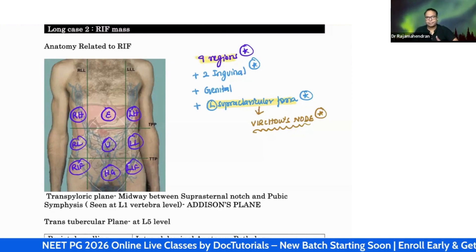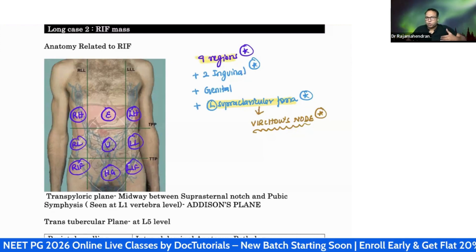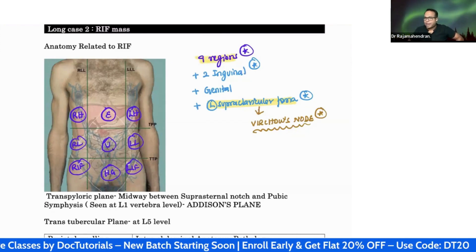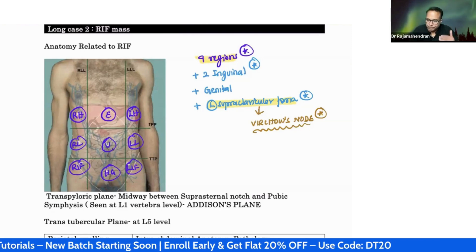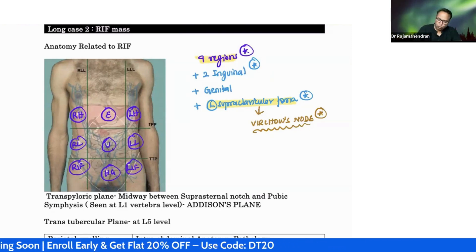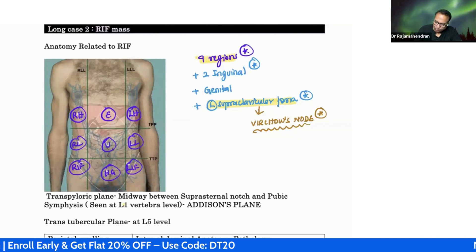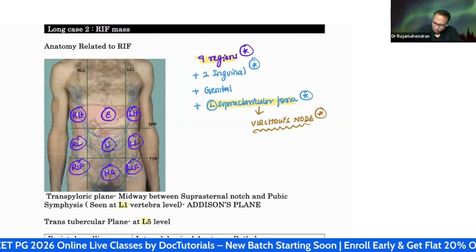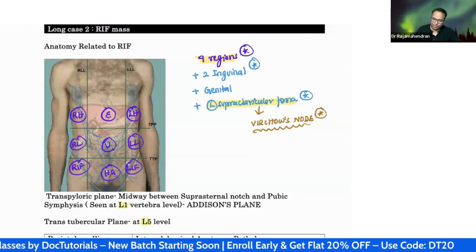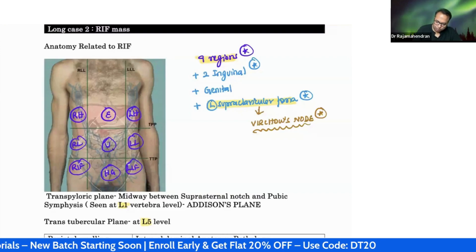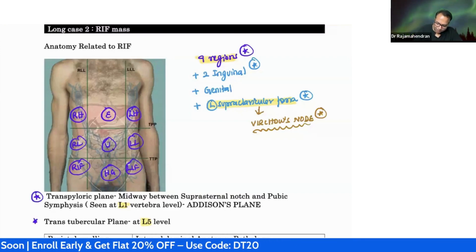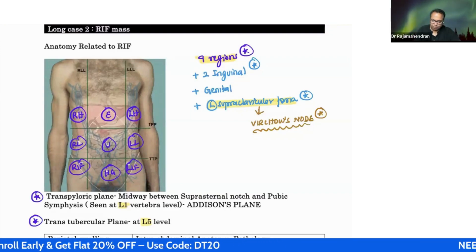The nine regions are: epigastrium, umbilical, hypogastrium, right hypochondrium, left hypochondrium, right lumbar, left lumbar, right iliac fossa, left iliac fossa. These nine regions are divided by two simple horizontal lines - one running at the level of L1 vertebra called the transpyloric plane, and another at the level of L5 vertebra called the transtubercular plane.